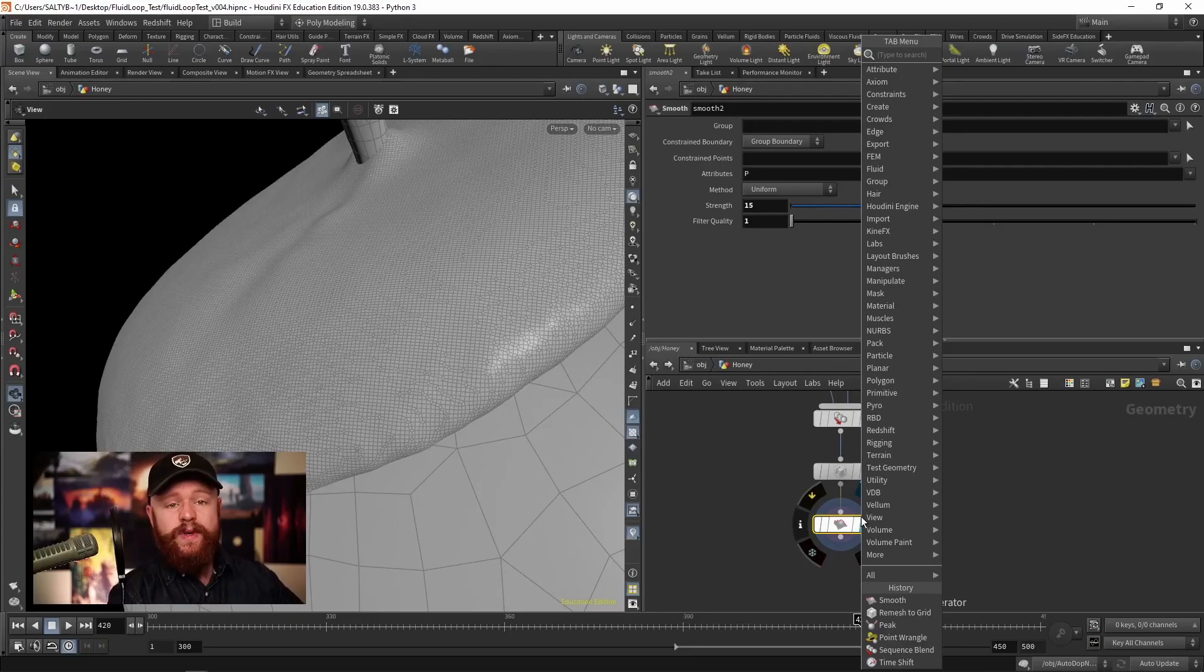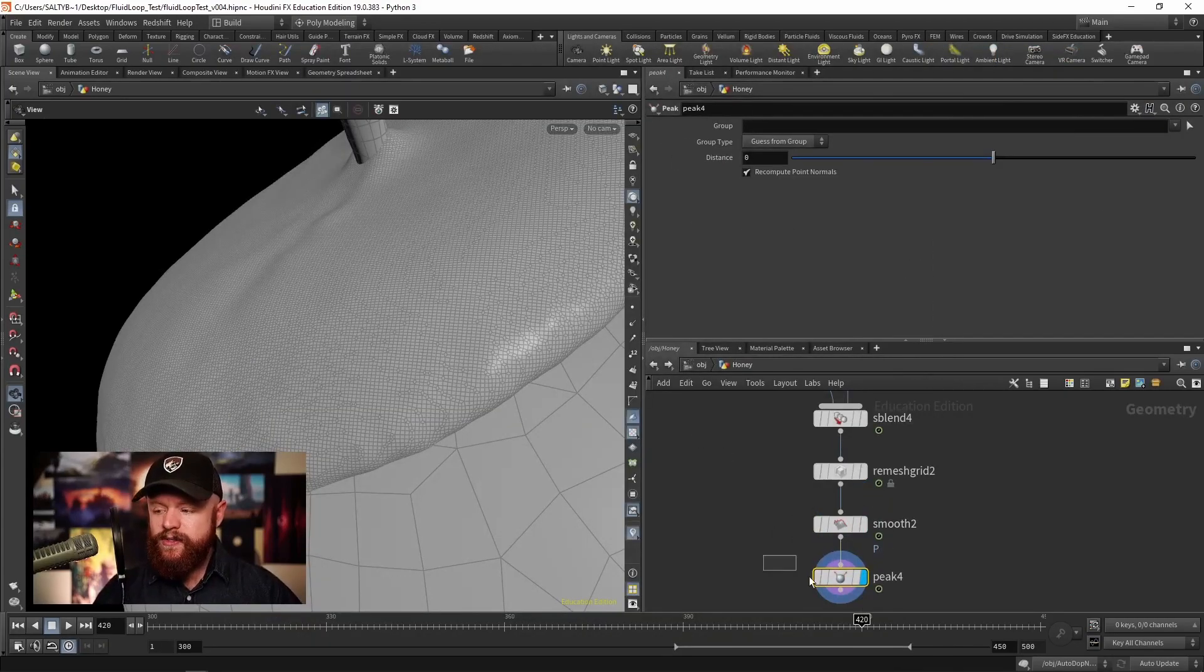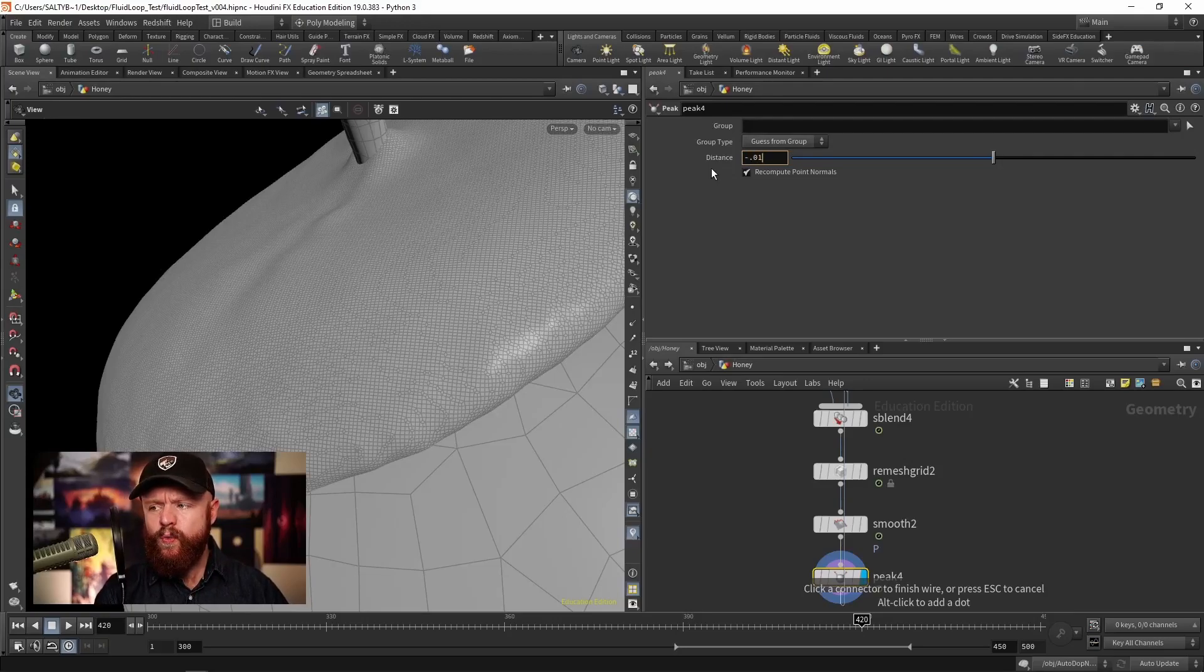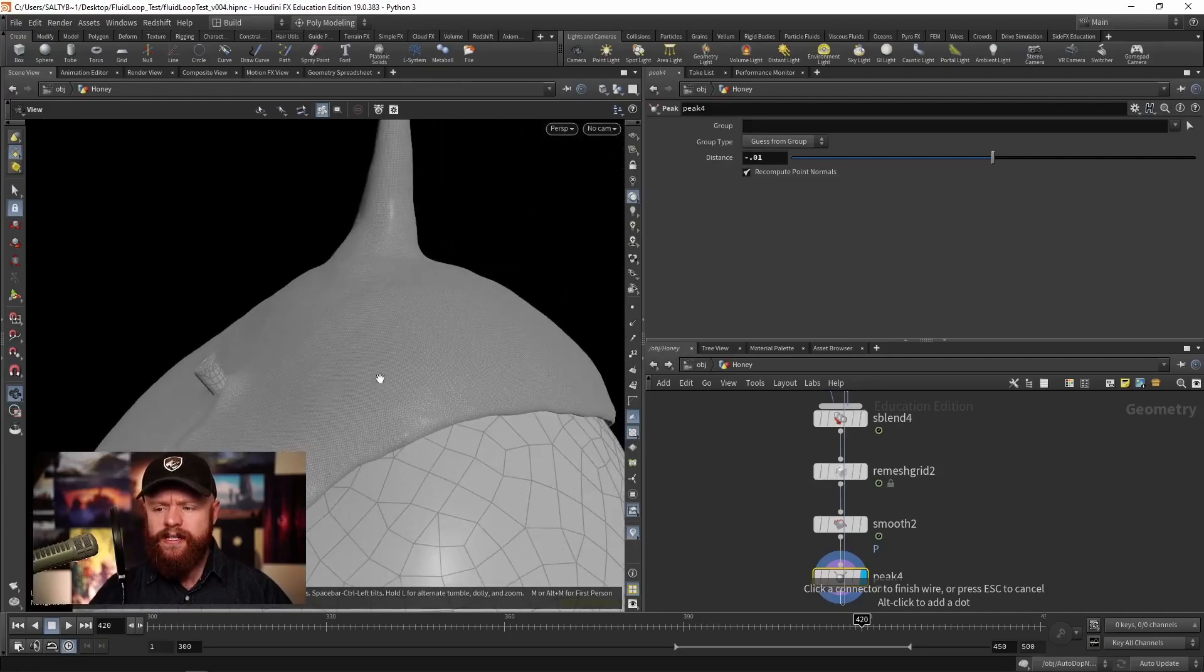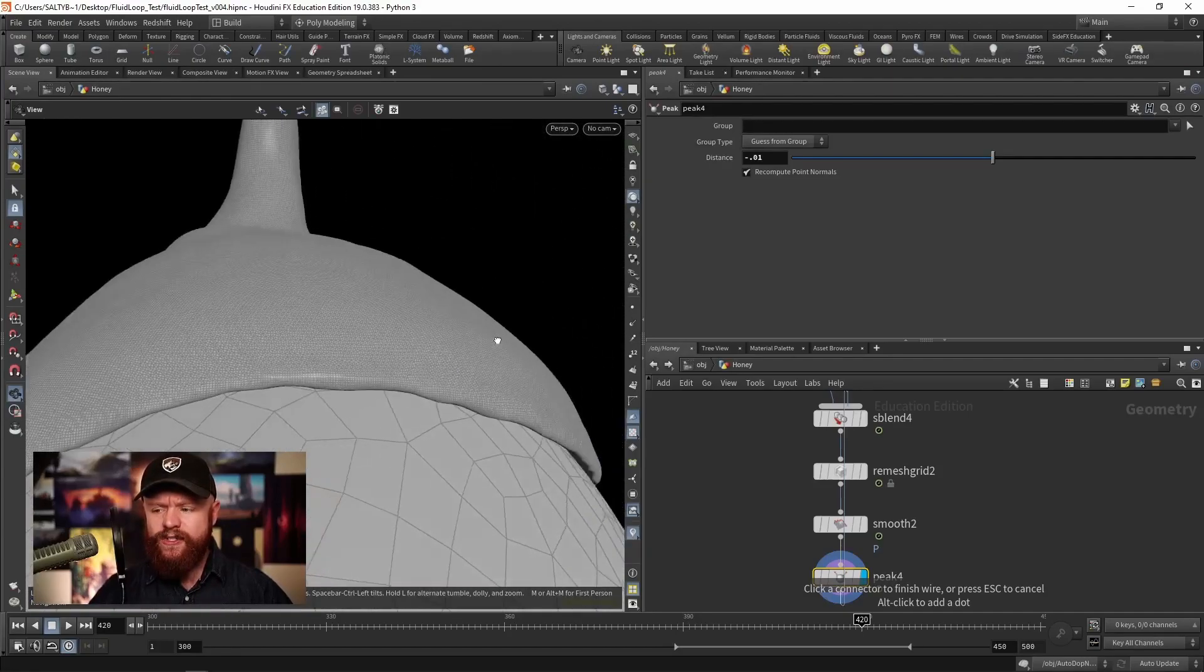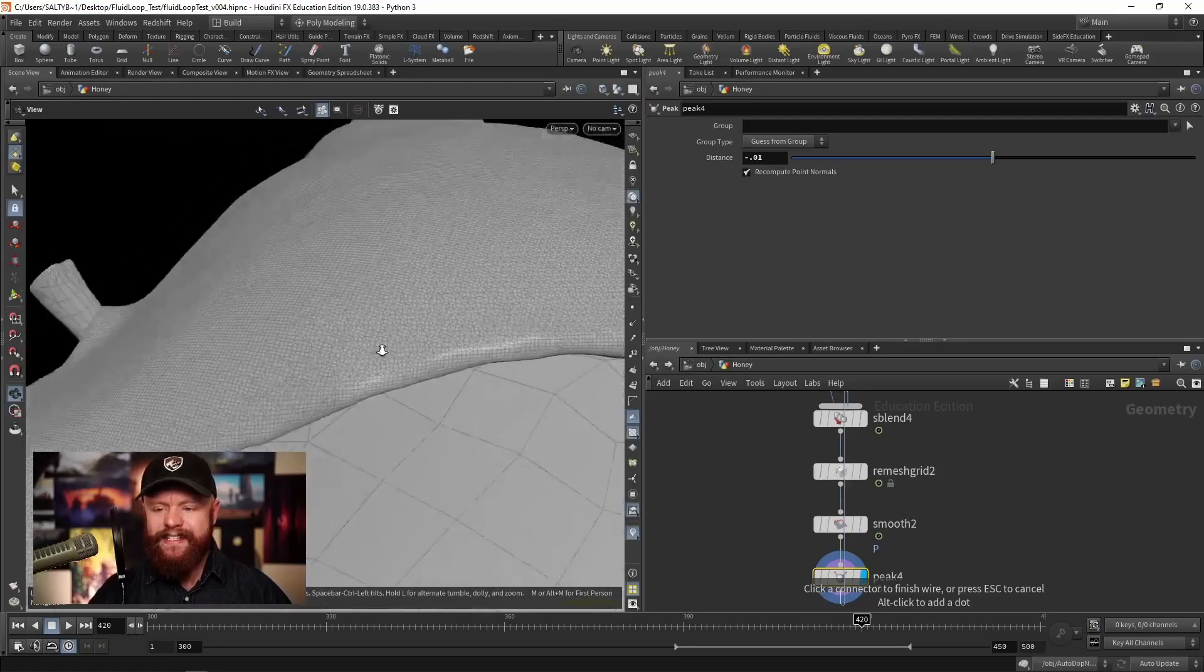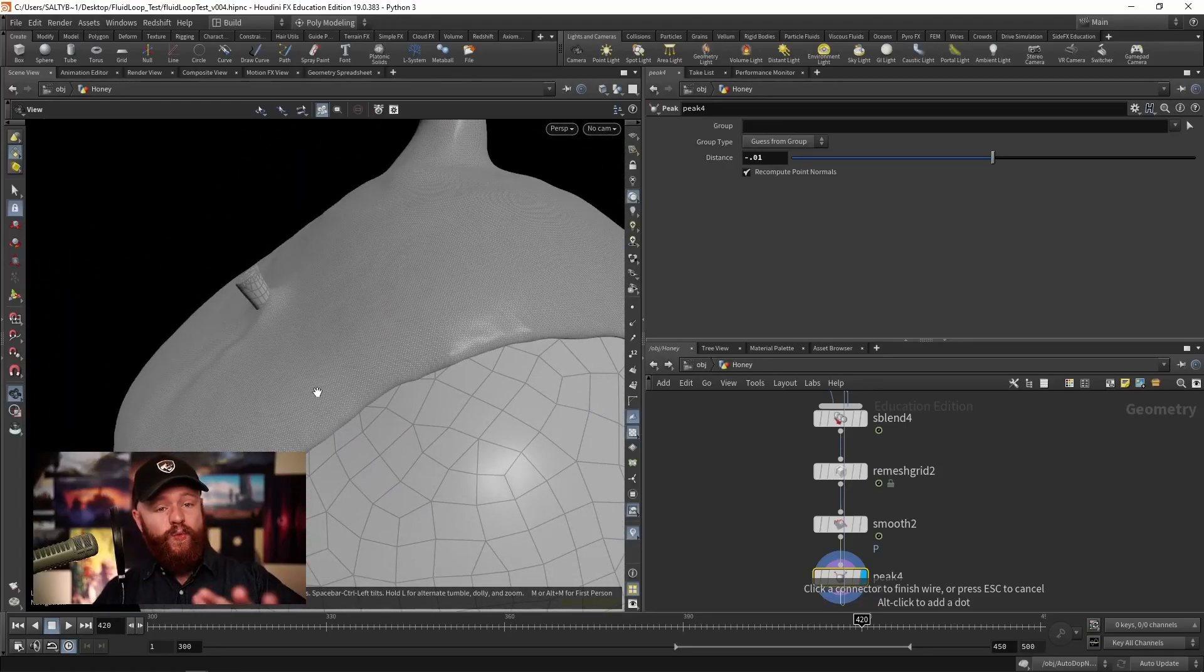And then we can use a Peak node to bring this in. So if we take the distance, let's say minus 0.01, that will shrink the honey inwards and should leave us with a pretty decent mesh that doesn't have those weird jagged patterns.